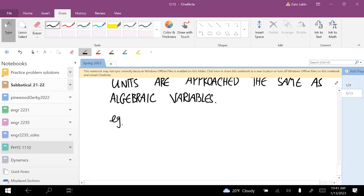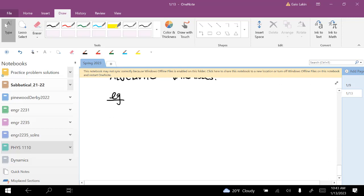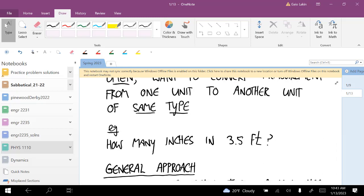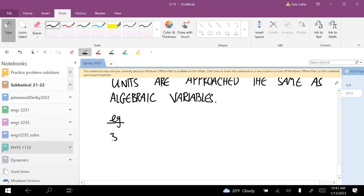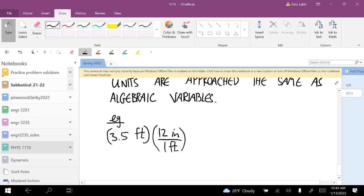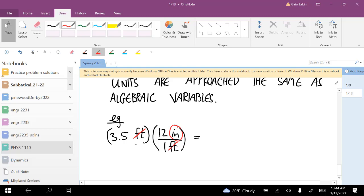Going back to the 3.5 feet example: we start with 3.5 feet and multiply by the conversion factor 12 inches over 1 foot. The feet cancel, and the only units we have left are inches. 3.5 times 12 is 42, so we end up with 42 inches. That's 3.5 feet expressed in inches.